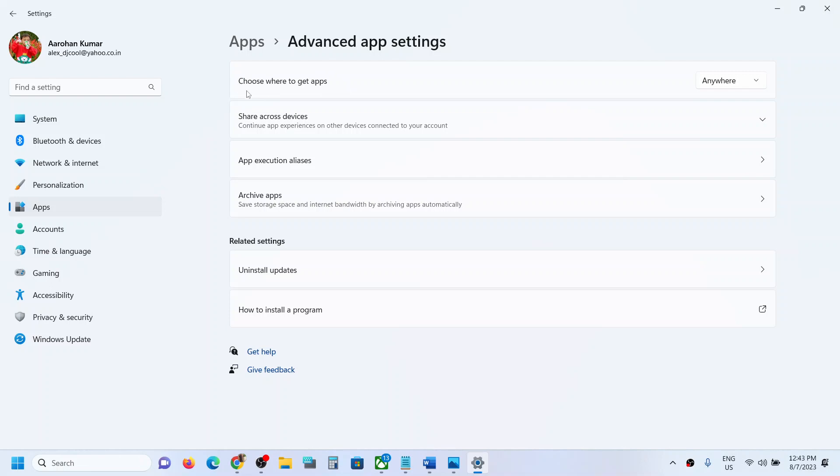This option is missing when you have Windows 11 S mode. To fix it, you have to get out of S mode, and when you switch, that switch is permanent. If you want to fix it, you have to switch out of S mode permanently.